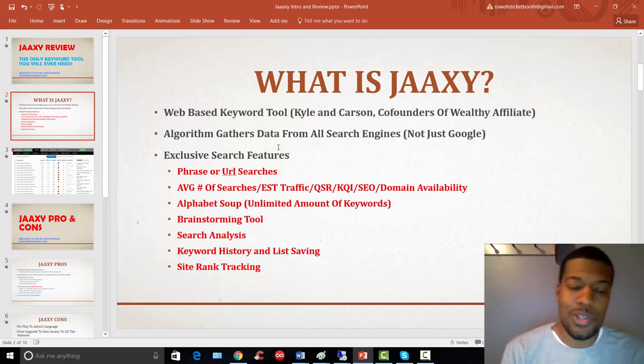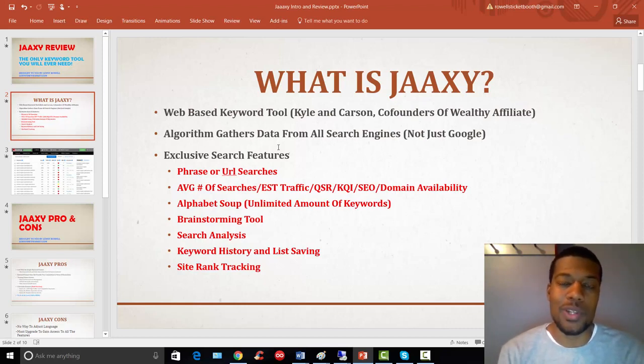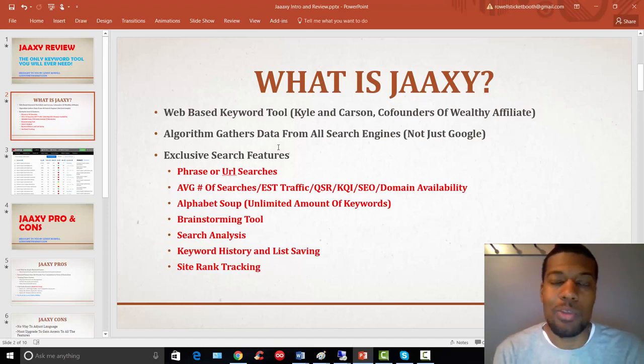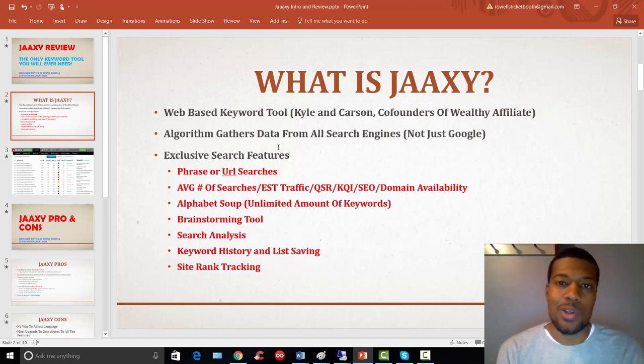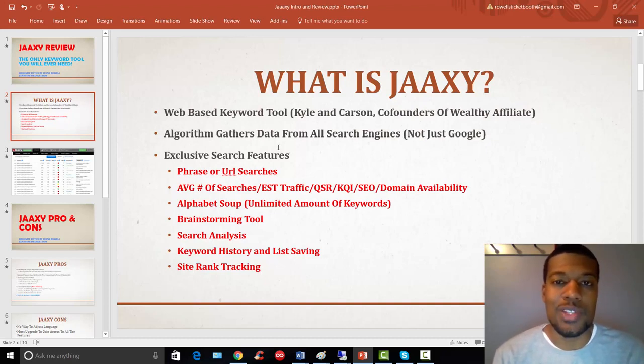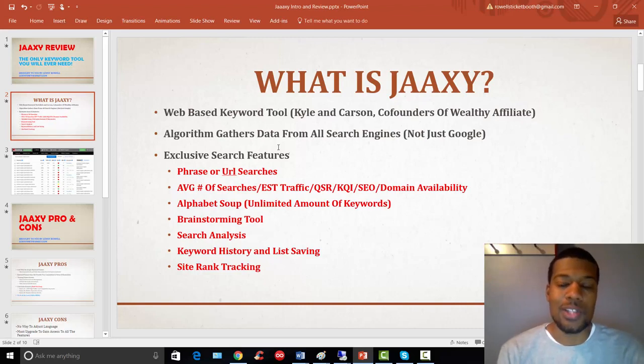Okay. So, after you have the average number of search results, you're going to get the estimated traffic results. So, for example, if you were ranking on the first page of Google, whether it be for video or website, it's going to give you the estimated traffic that you're going to receive to your website or video if you were ranking on the first page.